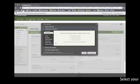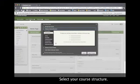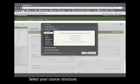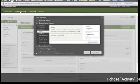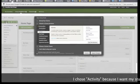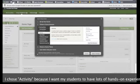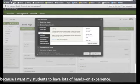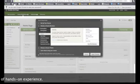We'll select our course structure. I chose activity because I want my students to have lots of hands-on experience.